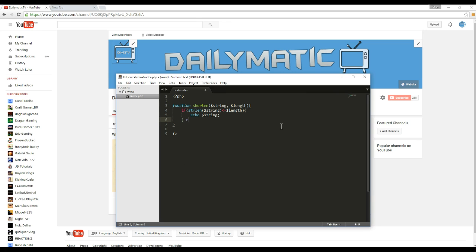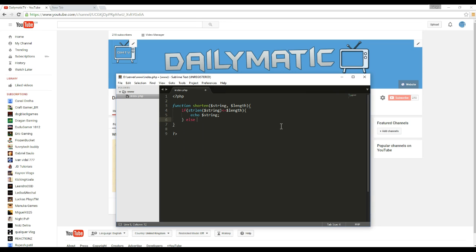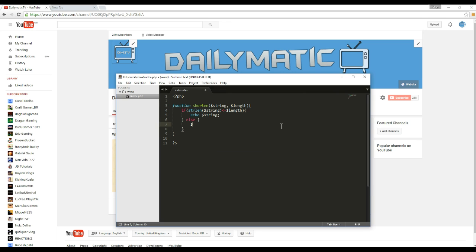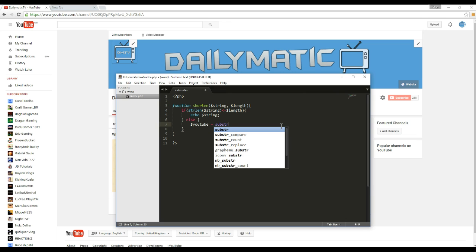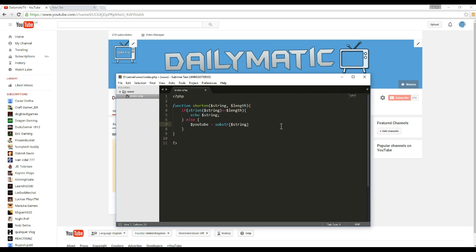But we also need to put else and let's put, you know what, let's call it YouTube. Equals. So it's going to be a substring. So substr and then some brackets and string and then a zero and then length and then dot.